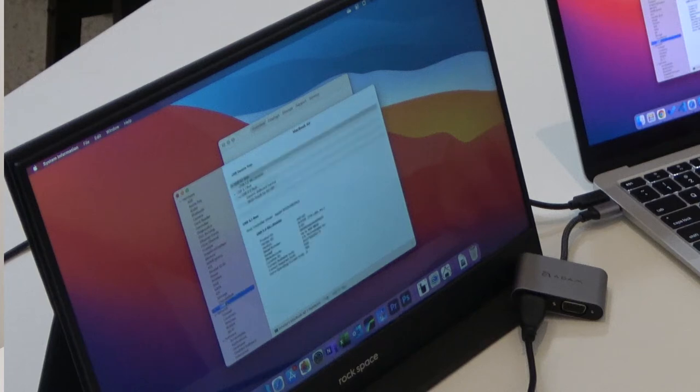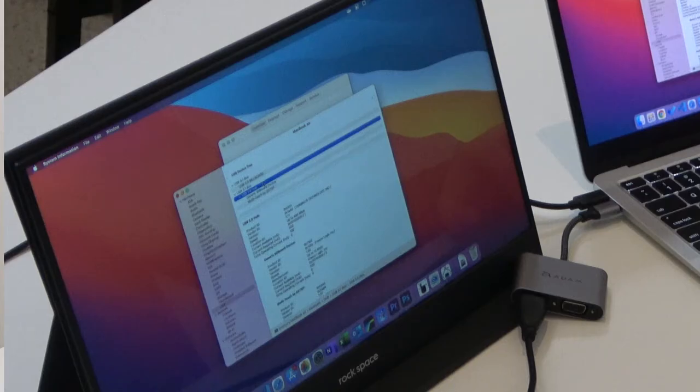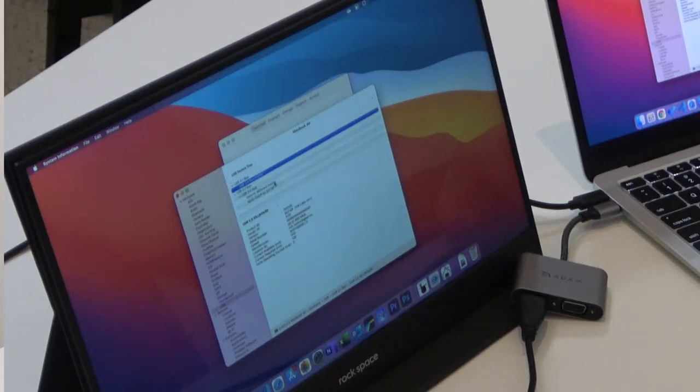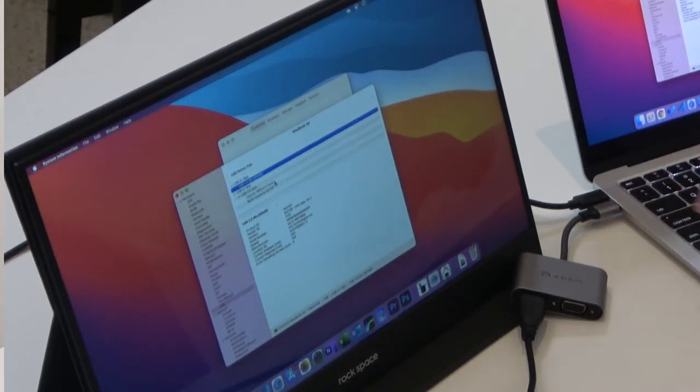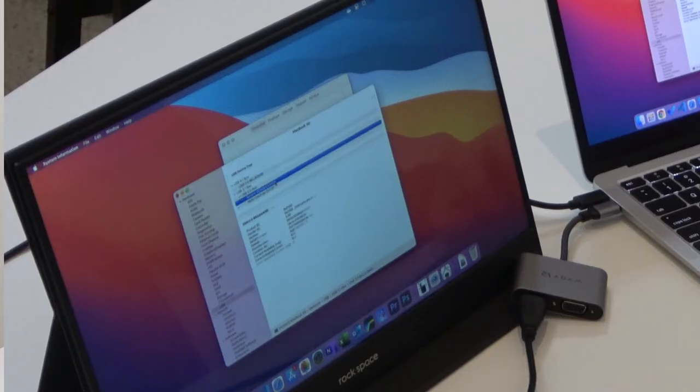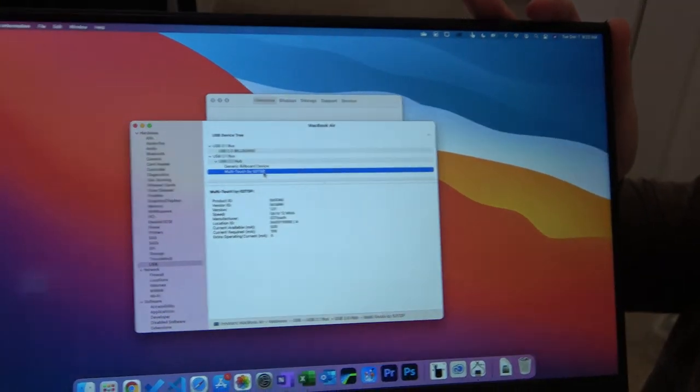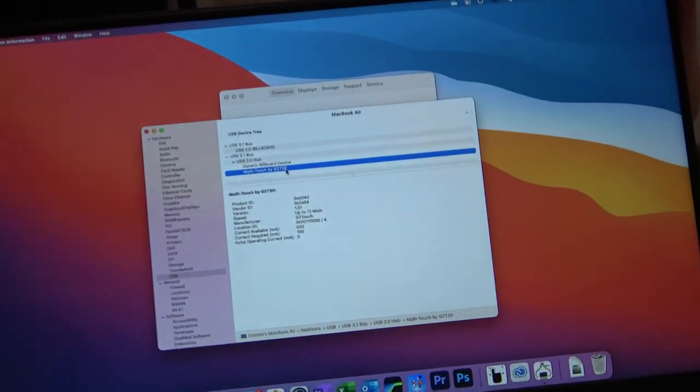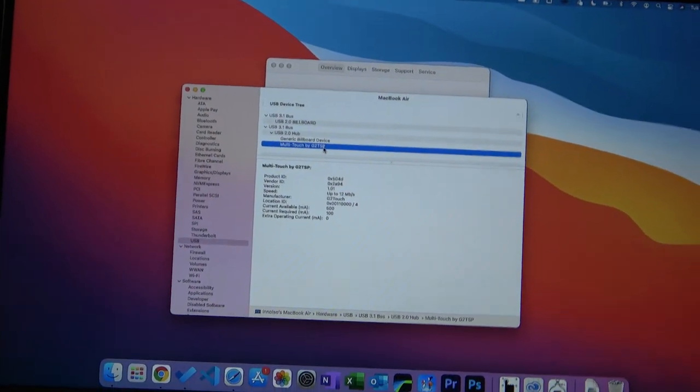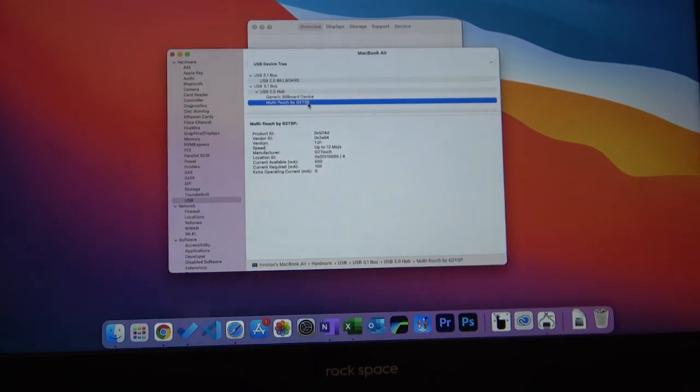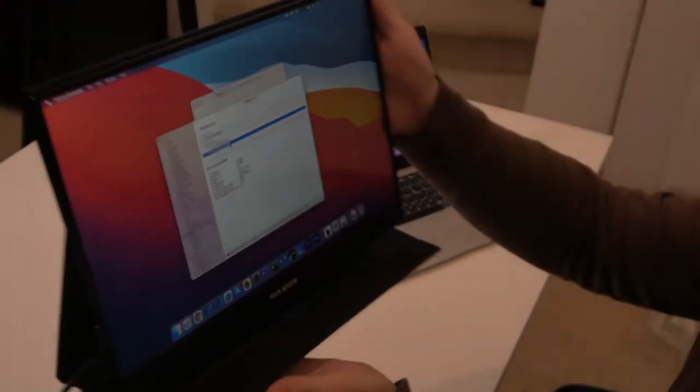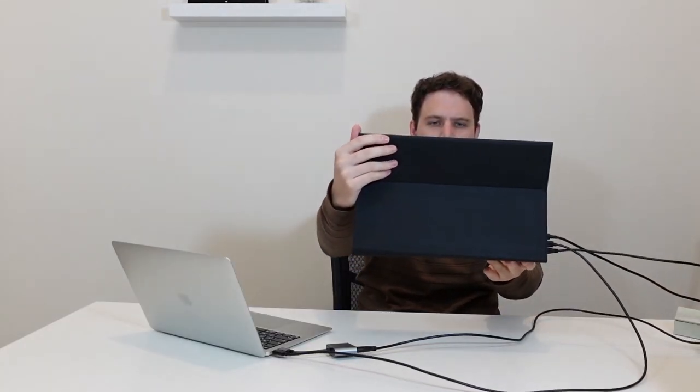USB. Okay, USB 3.1 device, 2.0 hub. I think this might be the 2.0 billboard. This one's generic billboard device and, ooh. All right. This one's interesting. Okay. I don't know if y'all can see that. You might have to get nice and close. This says multi-touch. Multi-touch by G2 SP. So it's recognizing the USB device, but it's just not taking any of the touch input. So this looks like it says manufacturer G2 touch. So let's just look up G2 touch drivers.